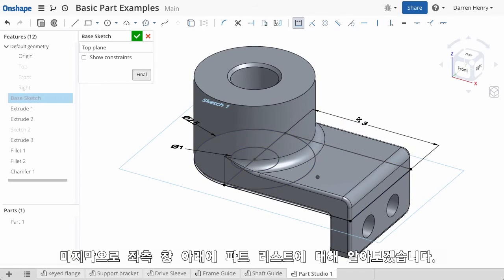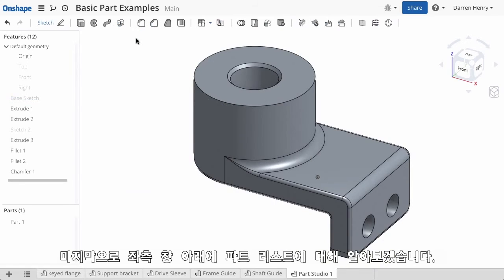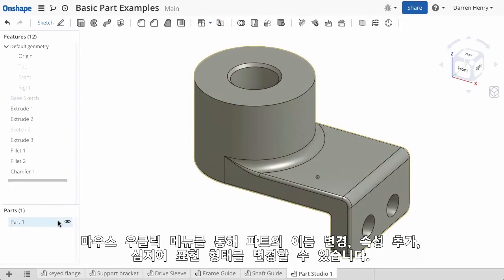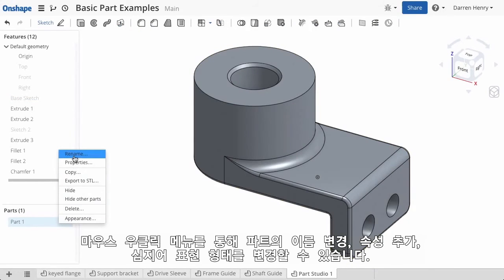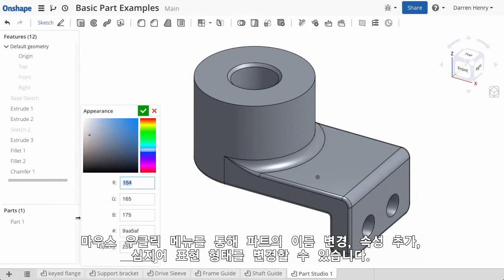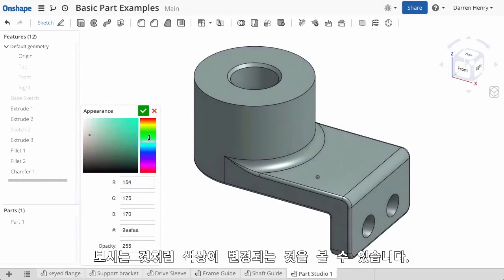One last thing — I now have the part listed in this area. I can right-click here and rename the part, add properties, and even change its appearance. I'll go ahead and change its color.